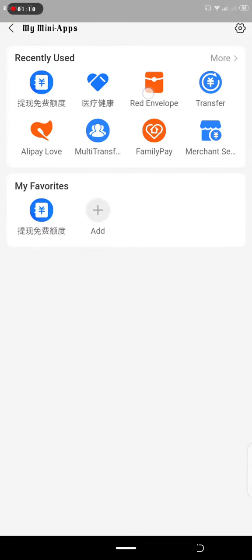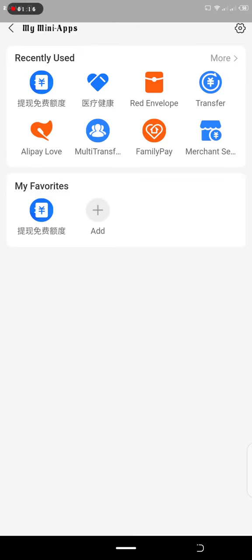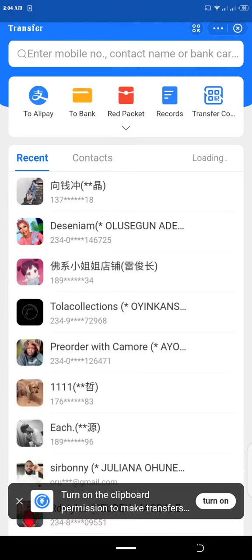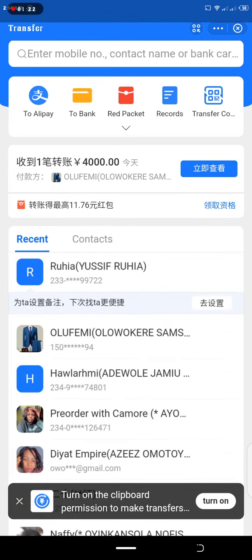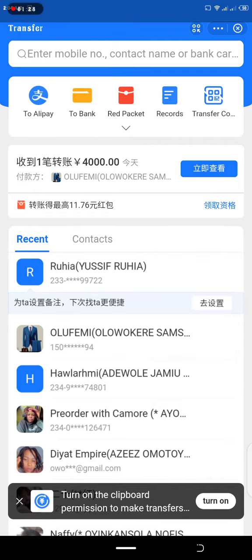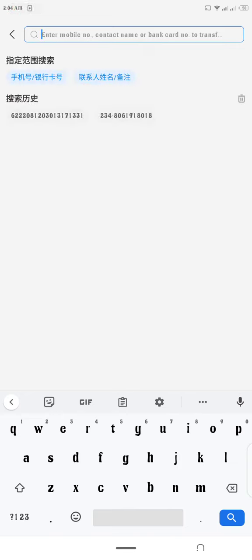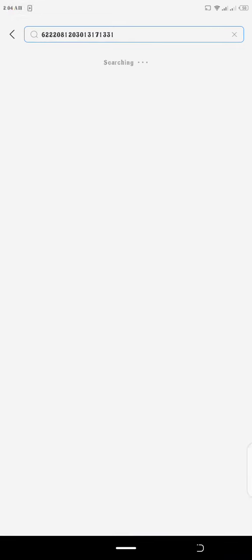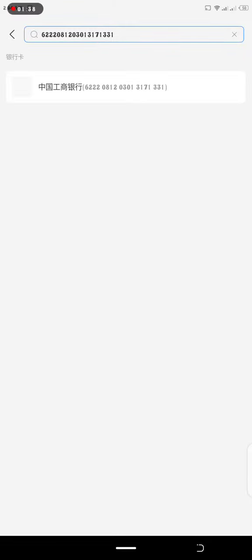Okay, click on transfer. Transfer is open. So they said enter mobile number, contact name or bank card. So this is how you pay, you click this and then just paste the bank card. Now this is the bank card I'm having, I've pasted in searching, it's going to search by itself and show you the bank.